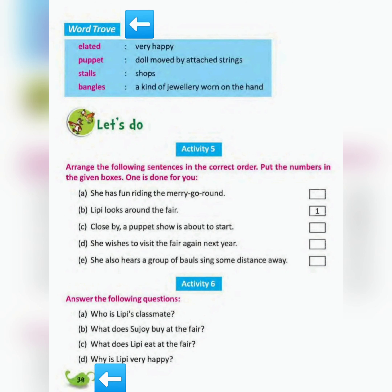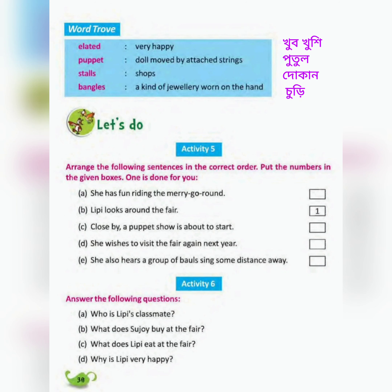Page number 30. Vocabulary: 'Elated' means very happy — khub khushi. 'Puppet' means a doll moved by attached strings — puppet.